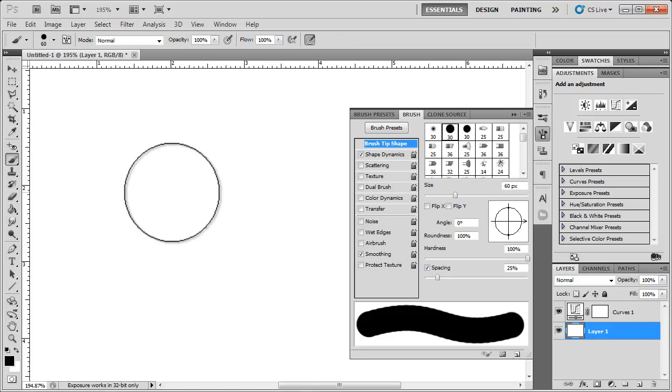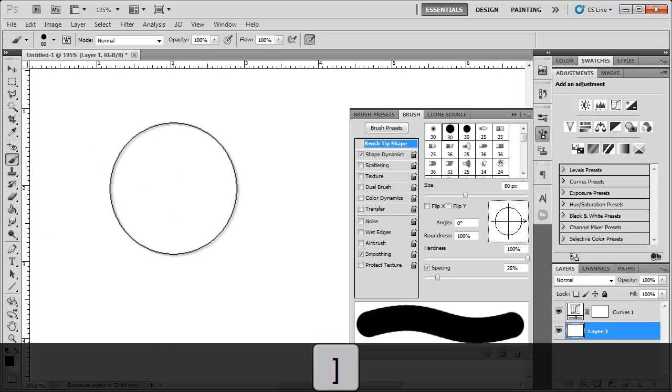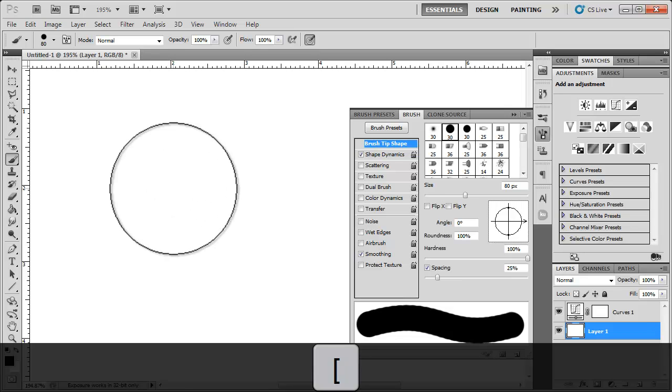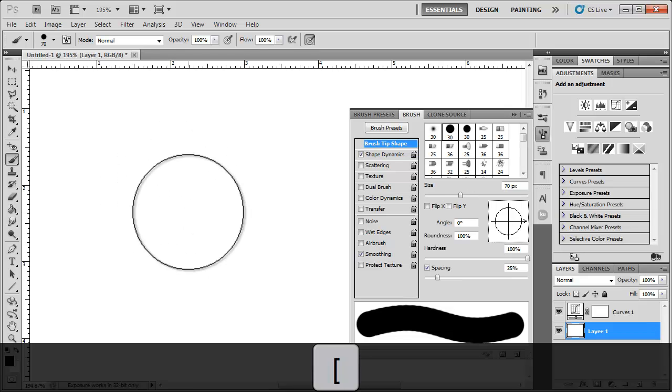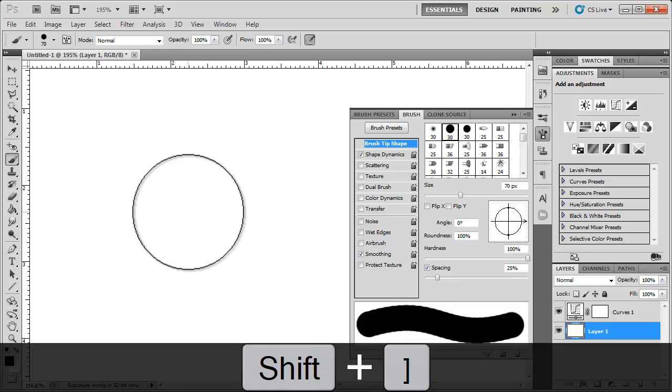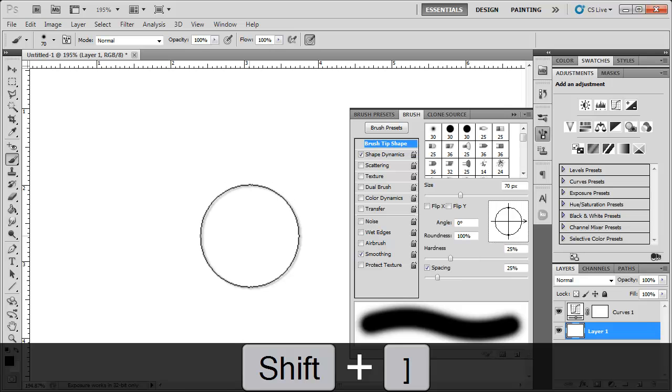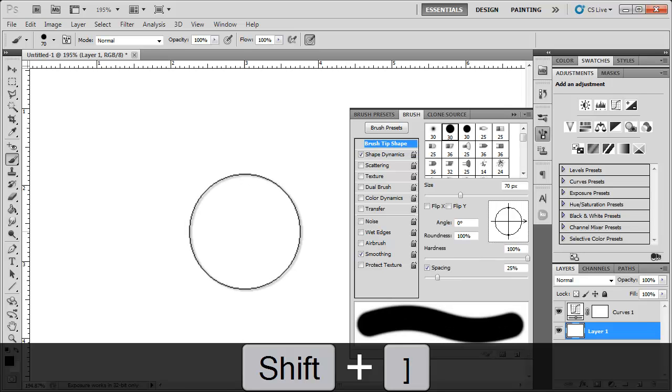Like always, when you're using the brush tool, you got the left and right bracket keys that you can hit to make the brush size bigger and smaller. Also, if you hold down shift and use those bracket keys, you can make the brush harder or softer.